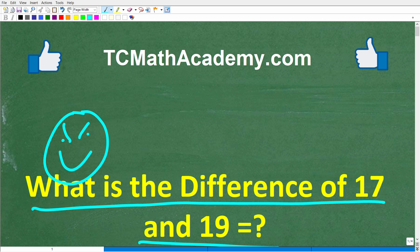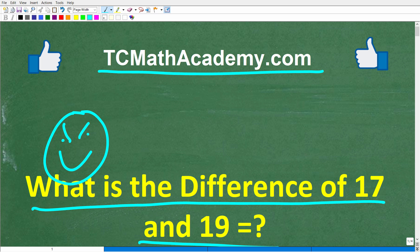But before we get started, let me quickly introduce myself. My name is John, and I have been teaching middle and high school math for decades. And if you need help learning math, check out my math help program at tcmathacademy.com. You can find a link to that in the description below. And if this video helps you out, or if you just enjoy this content, make sure to like and subscribe, as that definitely helps me out.